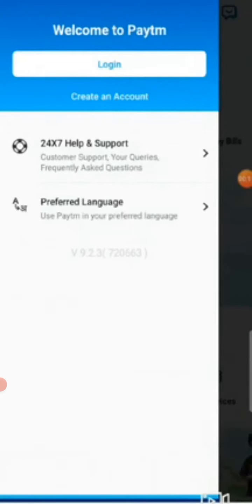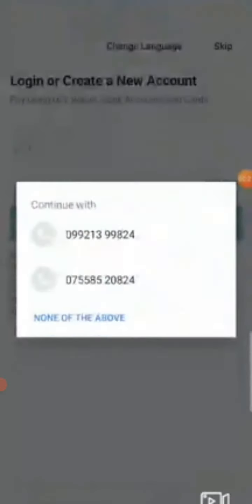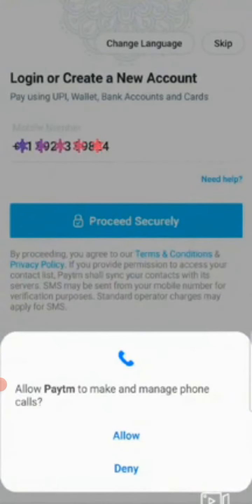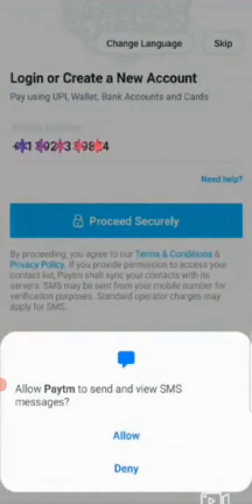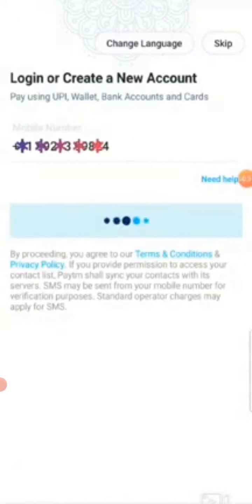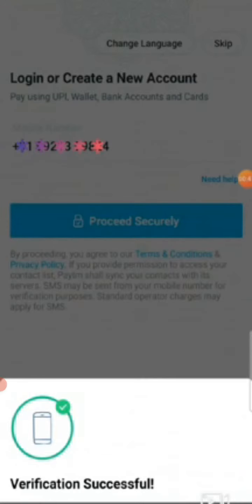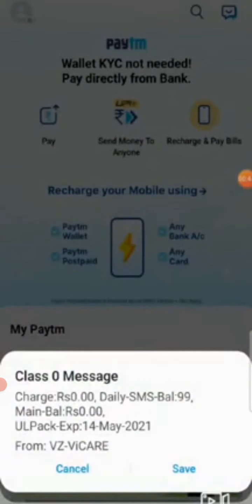First we'll click on Create an Account. It will ask for your mobile number — you need to enter the mobile number that is already linked with your bank. Give Paytm permission by clicking the Allow button. It will then send a verification SMS and the number will be verified automatically.